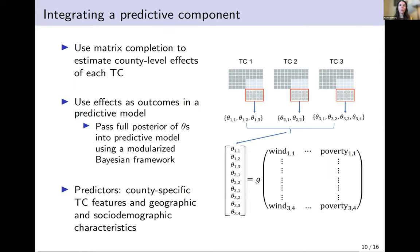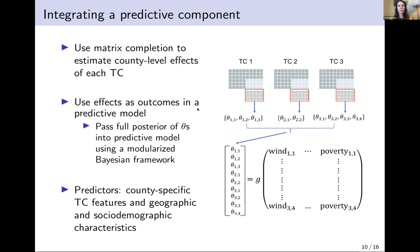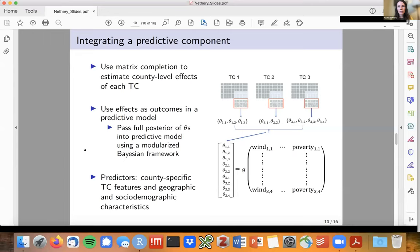The modularized Bayesian approach allows us to pass the full set of posterior samples of county-level excess deaths — rather than just point estimates — into the predictive model, capturing uncertainty from both the causal and predictive modeling pieces. The predictive model gives us insights into what features are associated with high risk, informing strategic preparedness. The g function could be any predictive modeling approach — linear regression or complex machine learning — but in practice we've found that linear models with or without splines tend to work just as well, so we've stuck with those for interpretability.